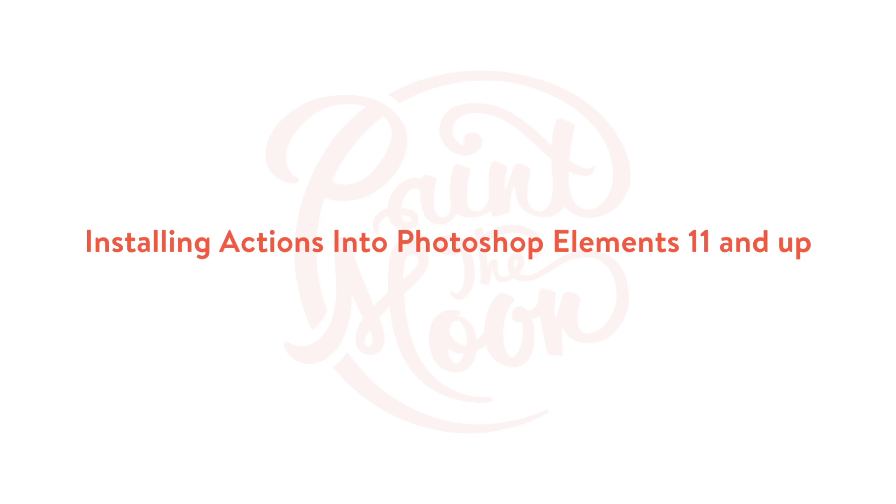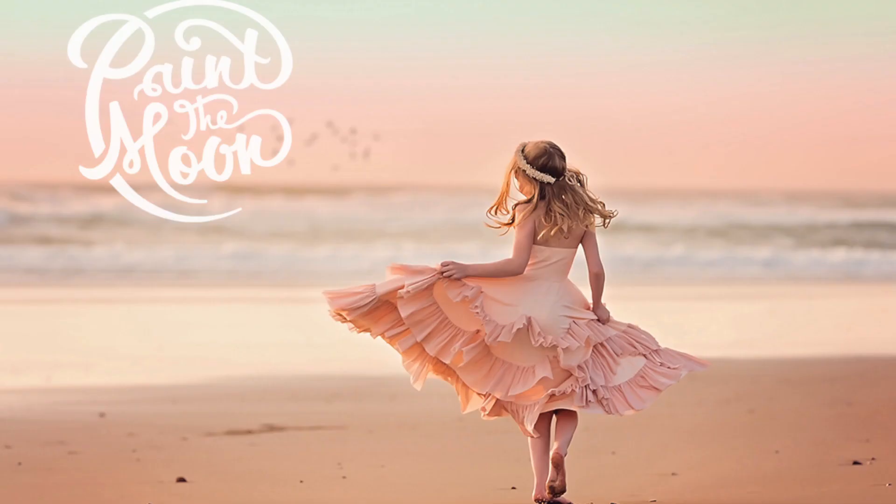Hi, this is Annie Manning with Paint the Moon Photoshop Actions and this video is going to show you how to install Actions into Photoshop Elements 11 through 13. We are using Elements 13 for this one and it is a very simple process.